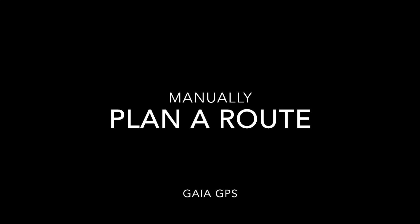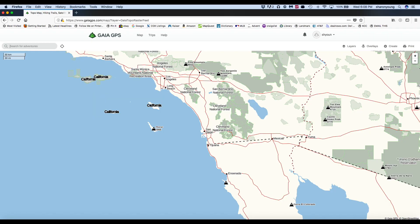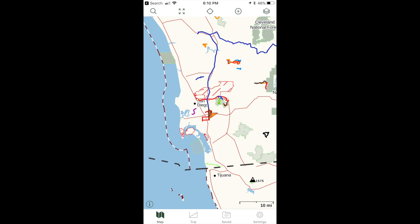This video will show how to plan a route in Gaia GPS. A route is a trail created using software. You can choose from a couple of different ways to plan a route: one way is to use the browser on your computer, and the other is to use the Gaia GPS app on your phone.